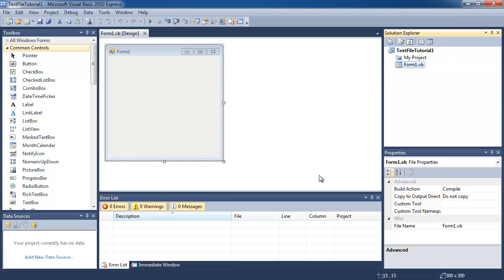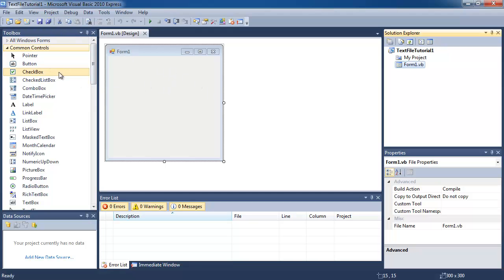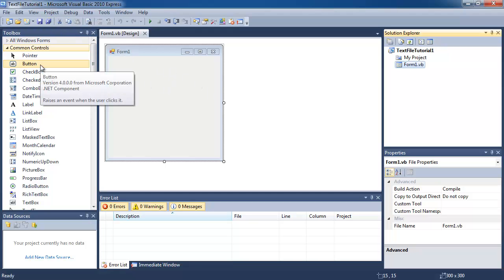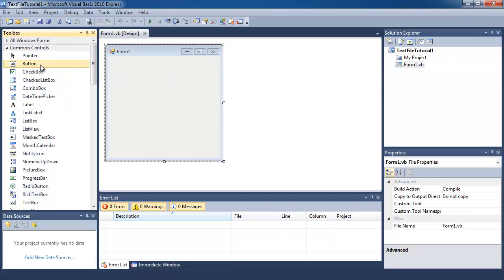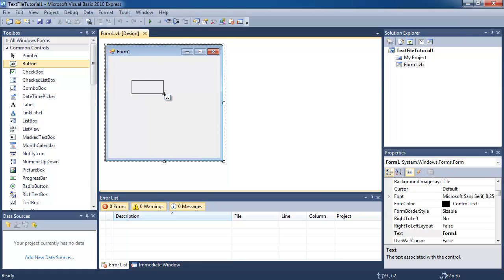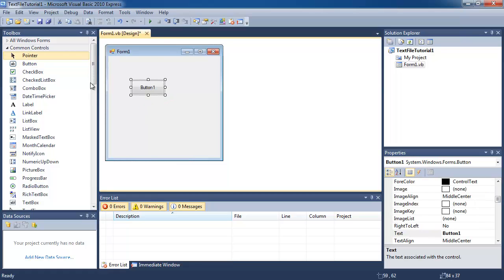Now that we have saved the project, make sure you really did click save all, otherwise it's not going to work. What we're going to do now is simply create a button and a label.